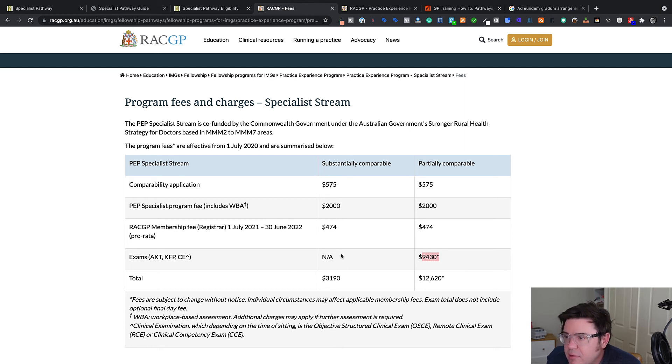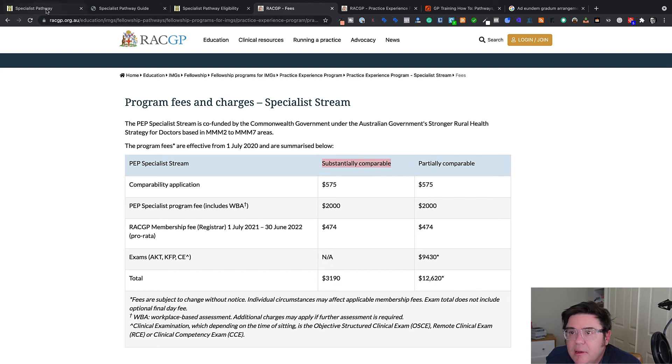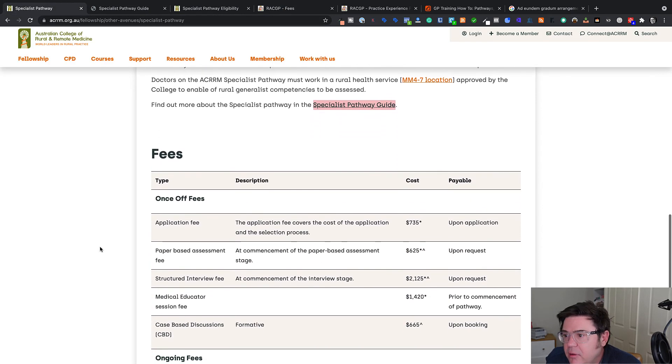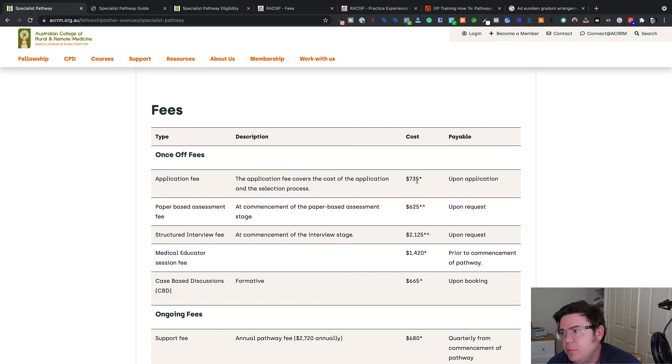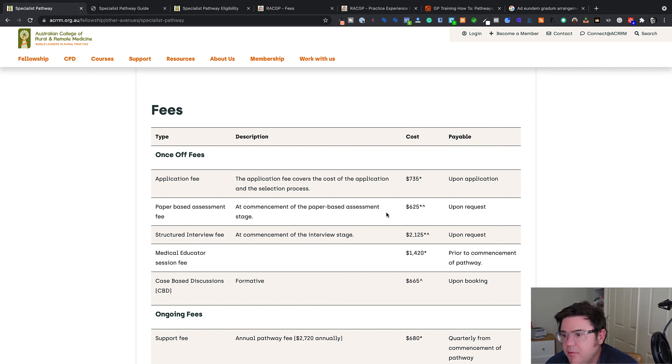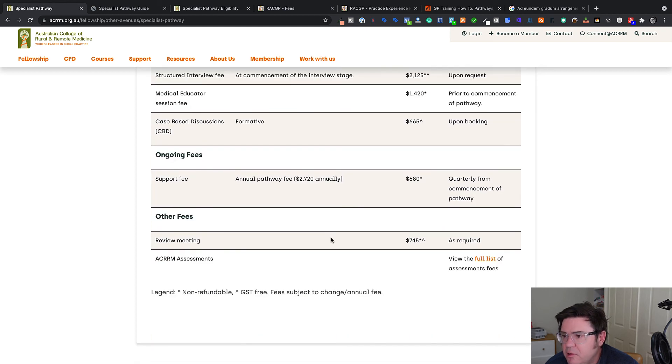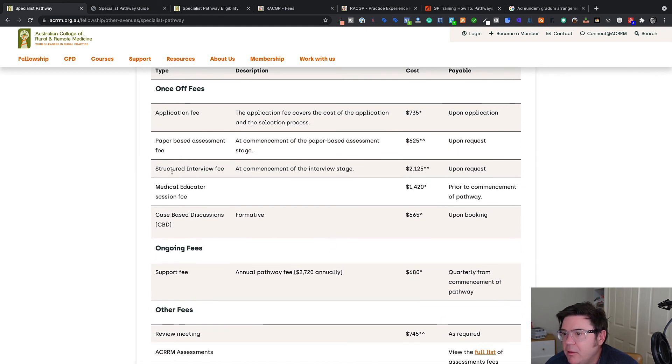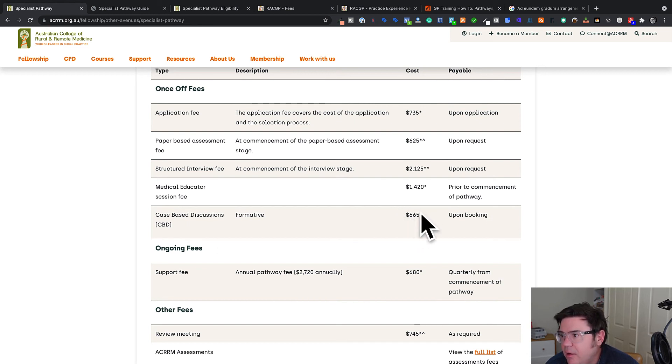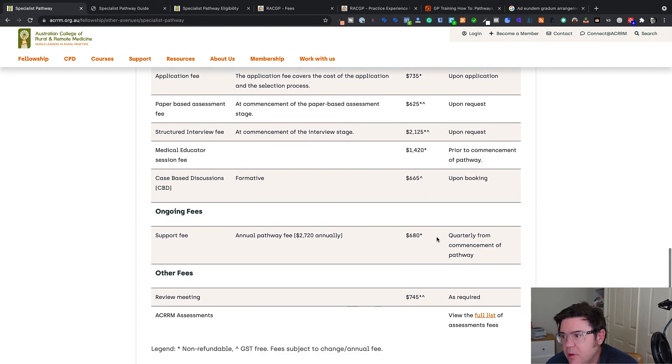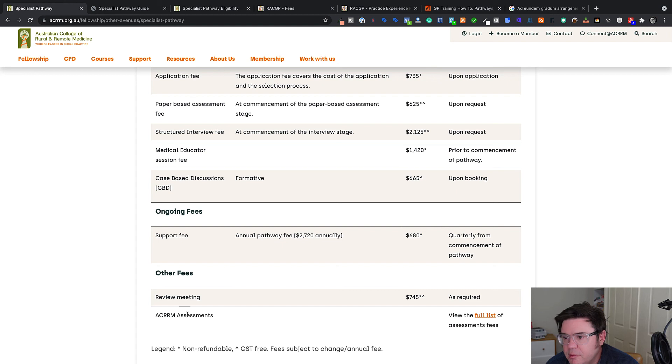So difference again, a good incentive to get substantially comparable is the difference in total costs of the two pathways. And then over in the College of Rural Remote, there's an application fee, which is a little bit bigger. And then there is a paper based assessment fee. There's a structured interview fee. There's a session you have to pay with a medical educator as well prior to commencement of the pathway. And if you have to do case based discussions, they cost you $665. There's also an ongoing support fee. And there might be other fees, like if there's a review of your progress or something like that. And then there's a full list of ACRRM assessments as well.